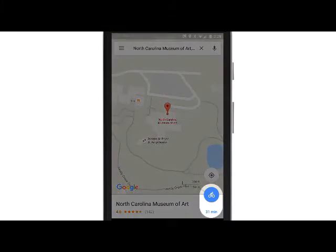To return to the map view, tap the arrow in the upper left of the screen.